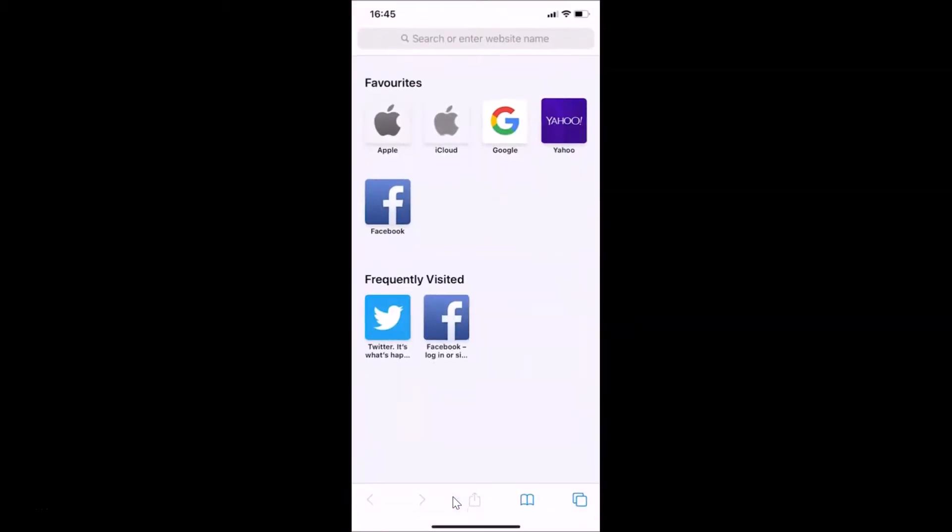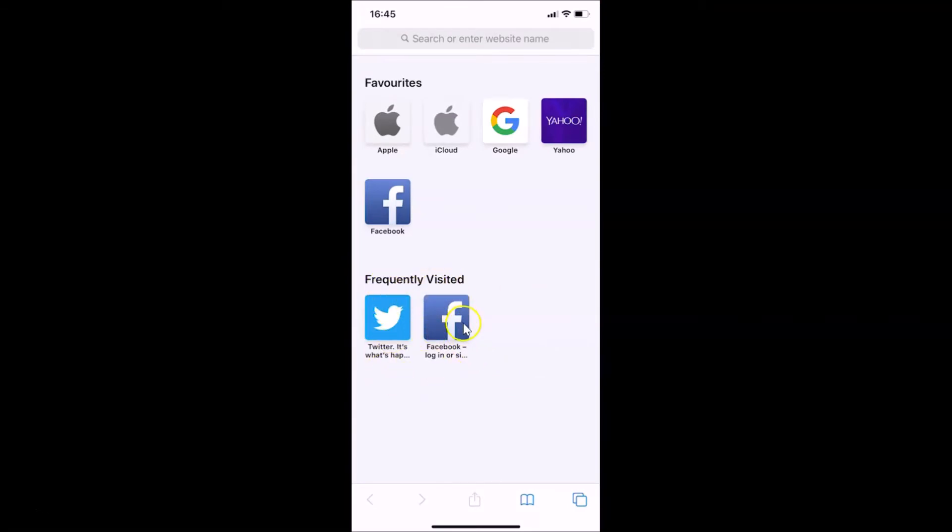You can see it's opened and here I have this frequently visited section. And under this I can see my frequently visited sites. You can see yours. I have only two, you might have less or more.